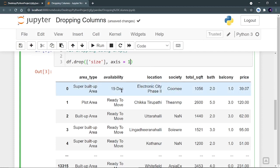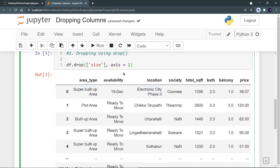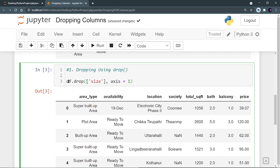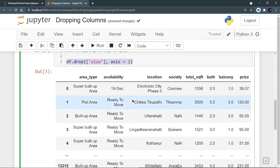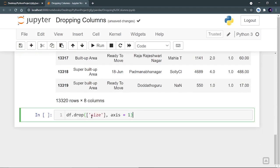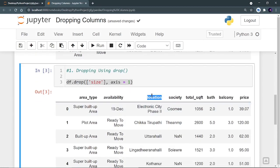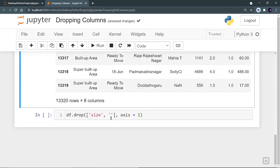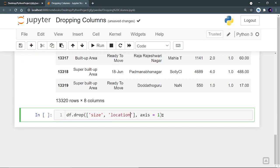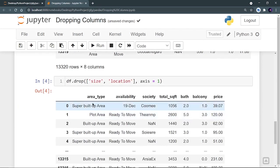Here I don't want to change my original data frame, that's why I'm not writing inplace equal to true. You can also use this drop method for dropping multiple columns — provide a comma and add more list elements. Let's say I want to remove the location column as well. I can see that size and location are both removed from my data frame.